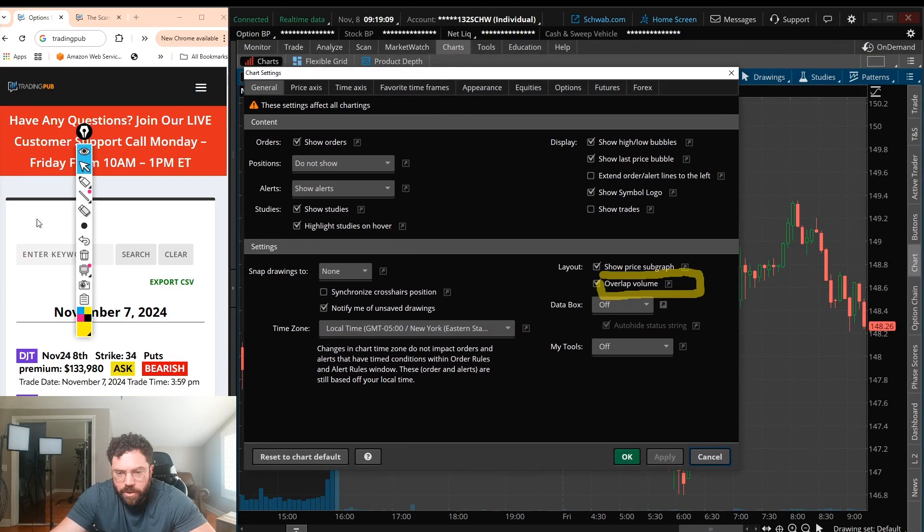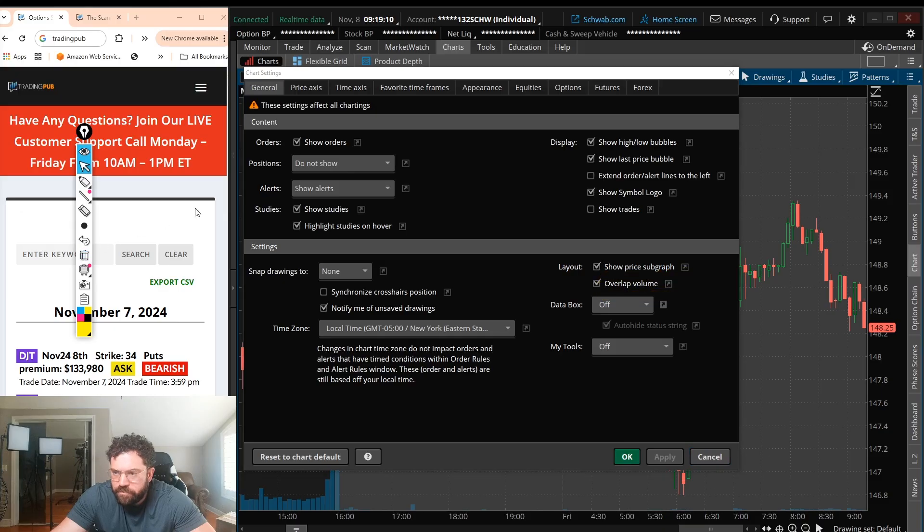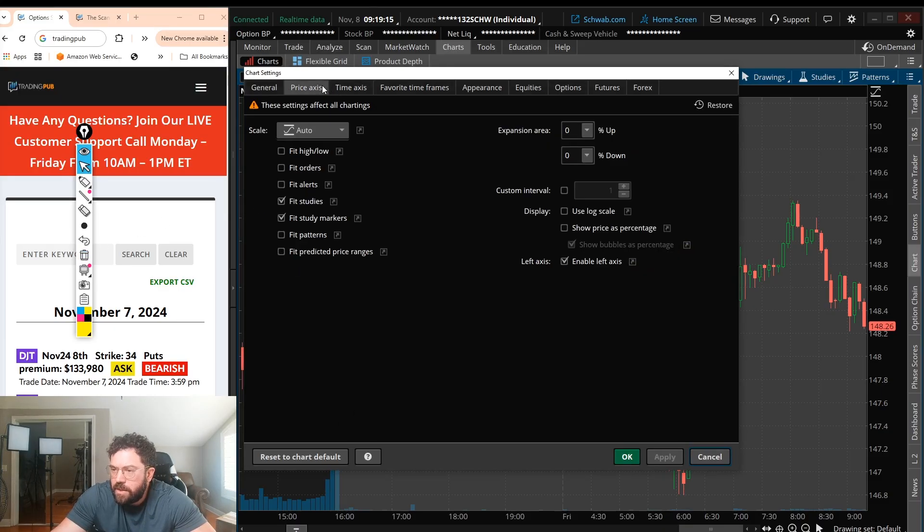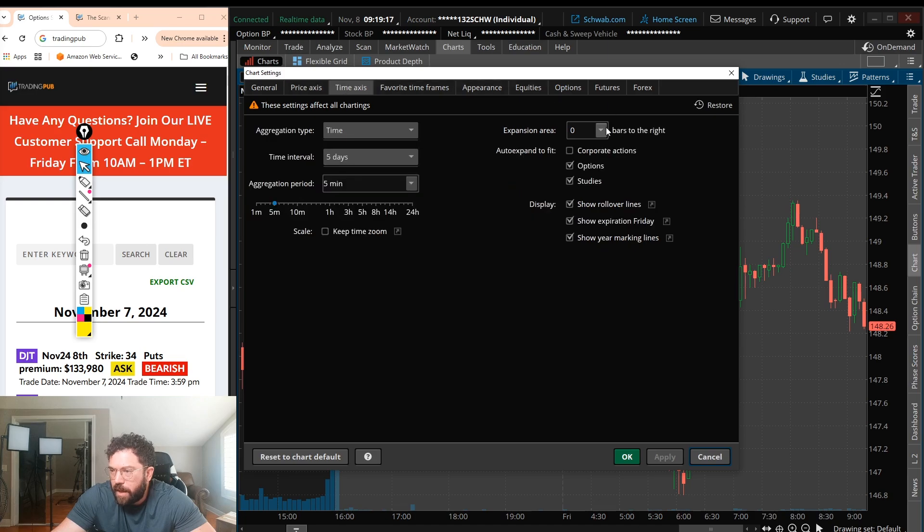And volume is good to look at if you have the master indicator. It's a volume-based study, by the way. Next thing I want to do is go to time axis.